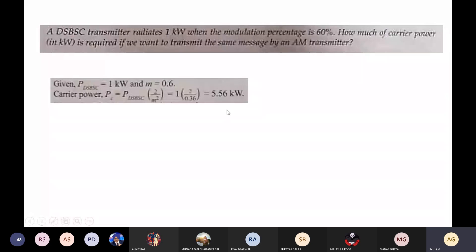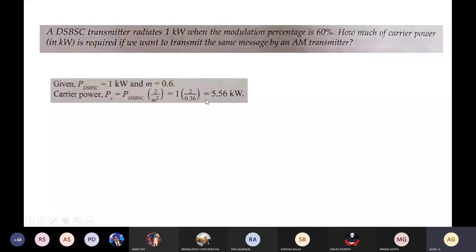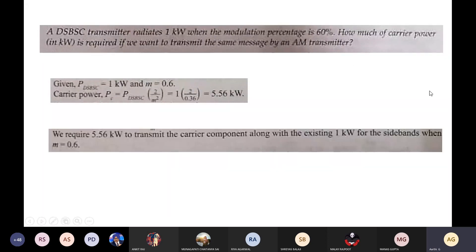The carrier power is 5.56 kW and the DSB-SC sideband power is 1 kW. For a conventional AM transmitter, the total power is carrier plus sidebands, which equals approximately 6.56 kW. To transmit using an AM transmitter, 5.56 kW is needed for the carrier component in addition to the existing 1 kW for sidebands when m = 0.6.